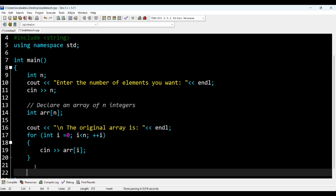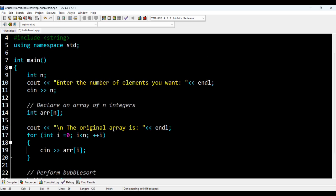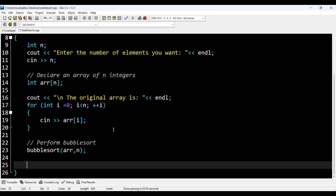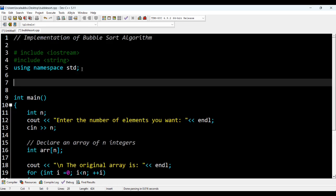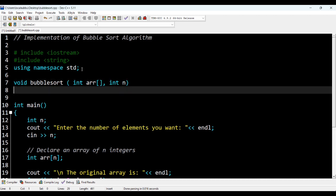Now I'm going to perform the sorting function — bubble sort. I'm going to implement a function called bubble sort, passing two parameters: array and n. I'll define it above: void bubbleSort taking an integer array parameter and another variable n as parameters.